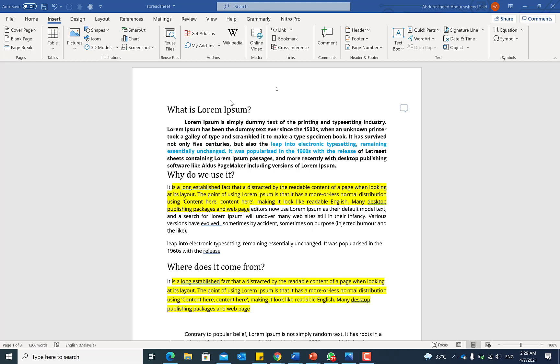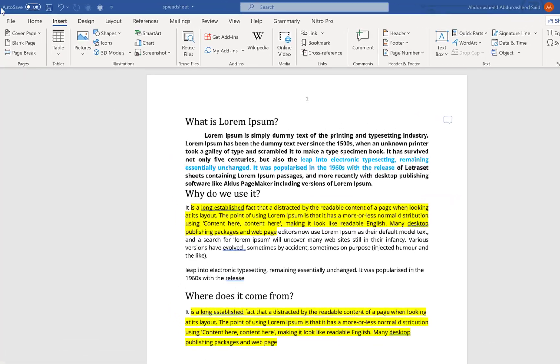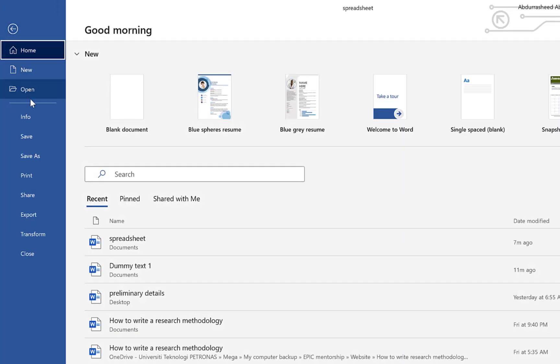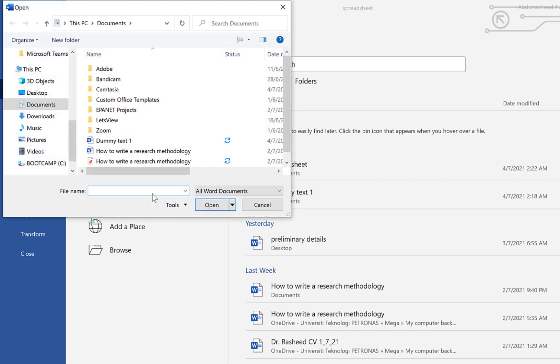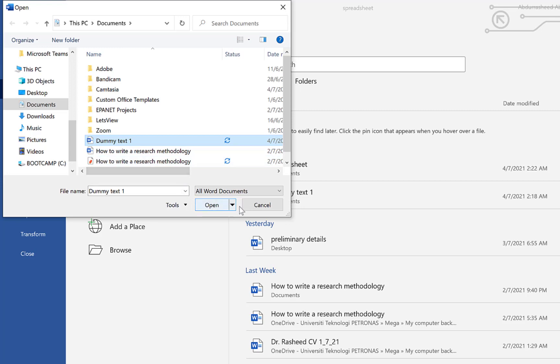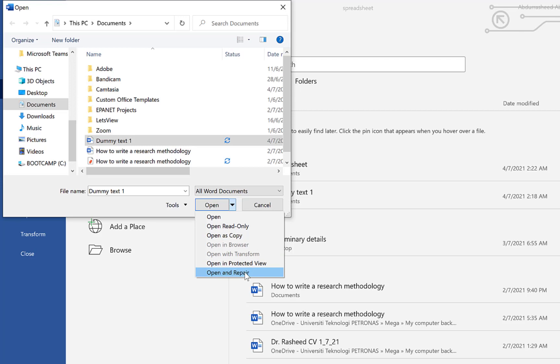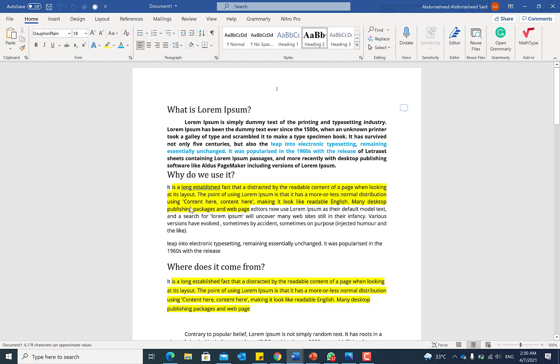All you need to do is open a particular document or a blank worksheet and then navigate over to File. Click on Open. Now you can navigate to that particular location where that document is. For example, this one, the dummy text one. Instead of clicking Open, you just come down to this drop down menu and you click on Open and Repair.